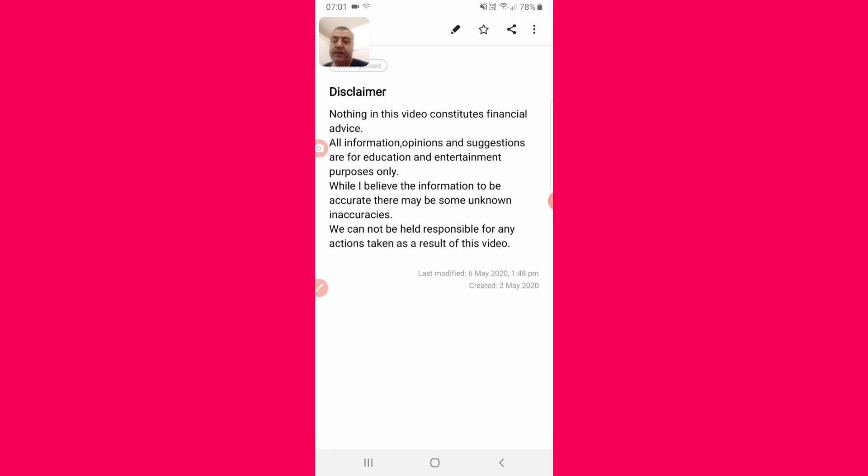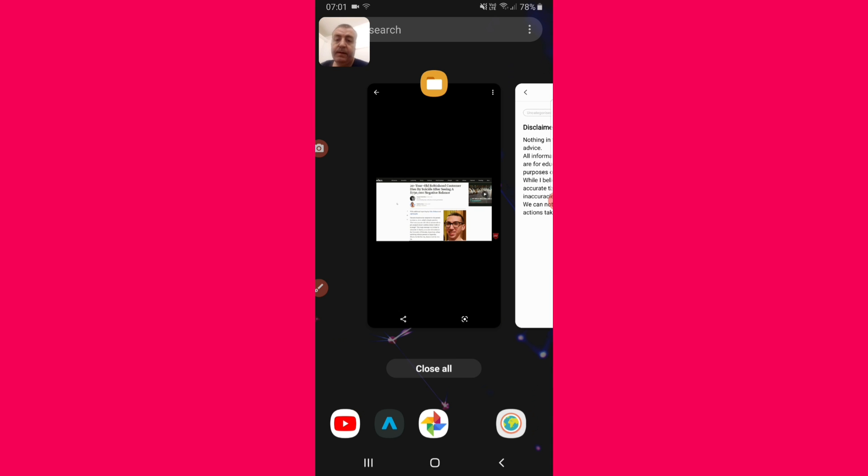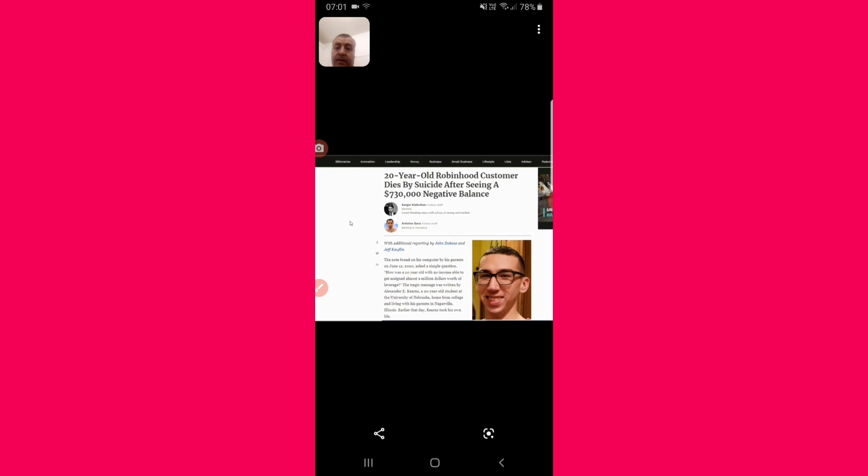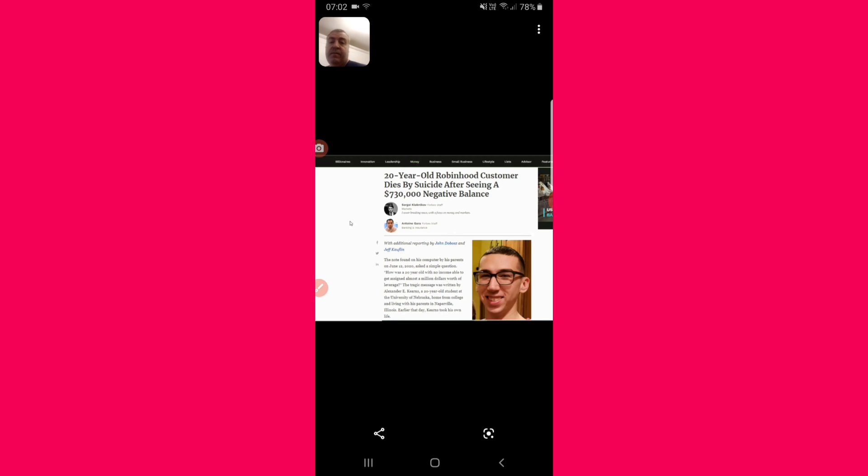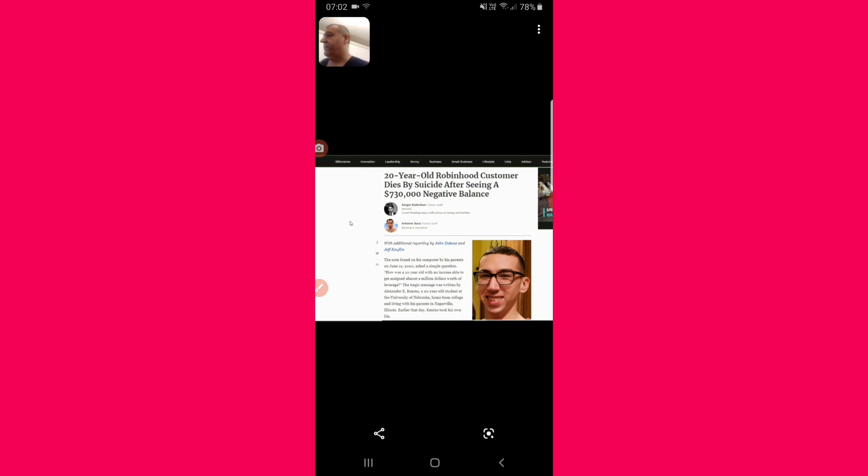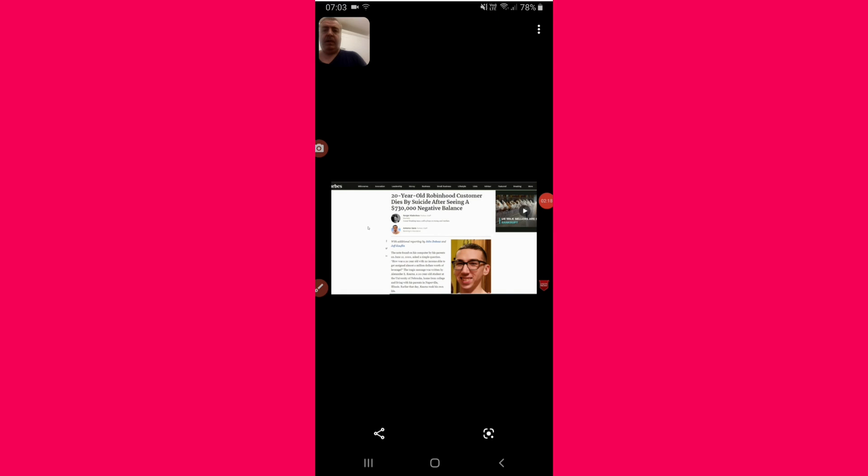I'm sure you've heard: 20-year-old Robinhood customer dies by suicide after seeing a $730,000 negative balance. He was trading options on Bank of America. Robinhood went down, as it does from time to time, and when it comes back up again he sees a negative balance. Rather than contact him, rather than give him time to try and get his head around it, he does something which is so sad. No one likes to see this.